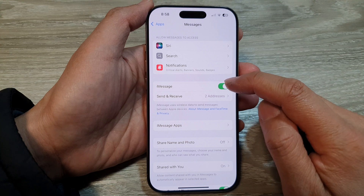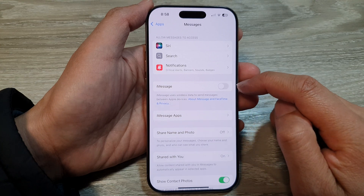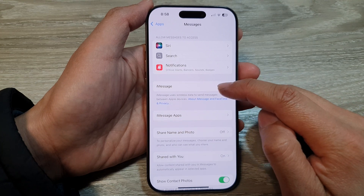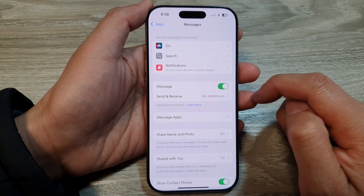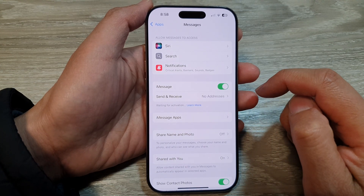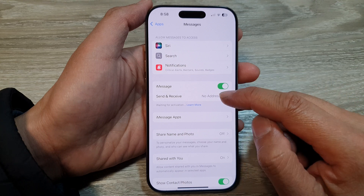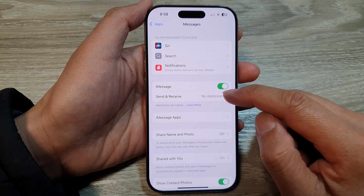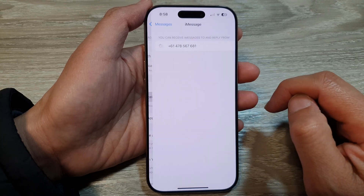Then make sure you turn on iMessage — tap on the toggle button to switch it on. After that, tap on Send and Receive.